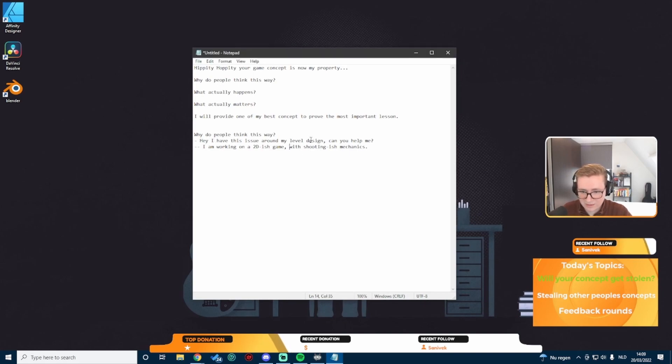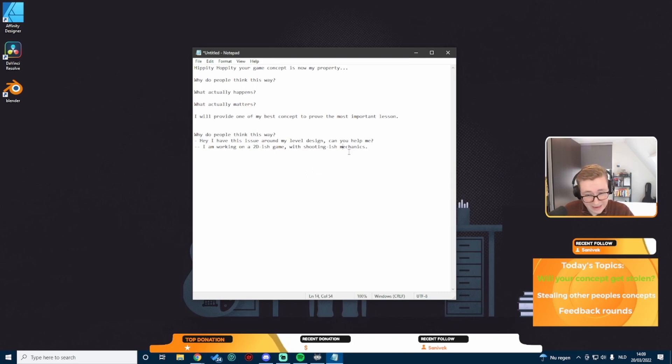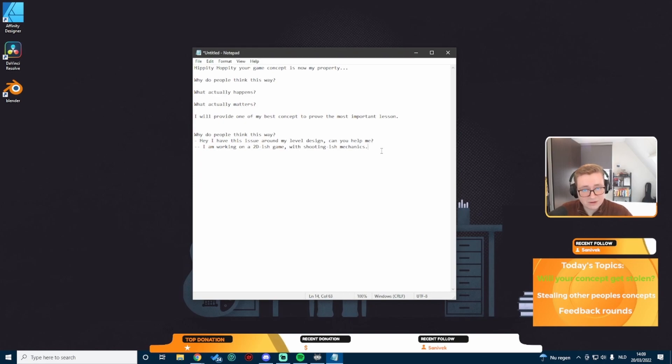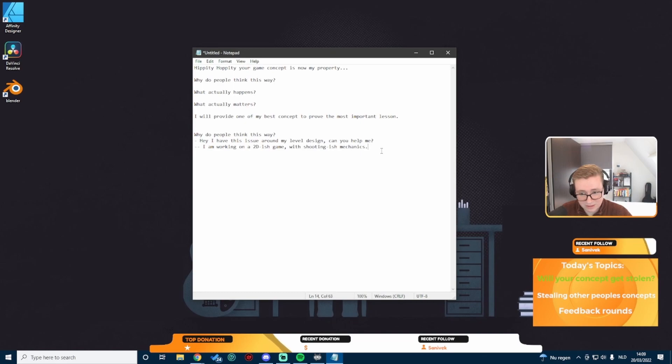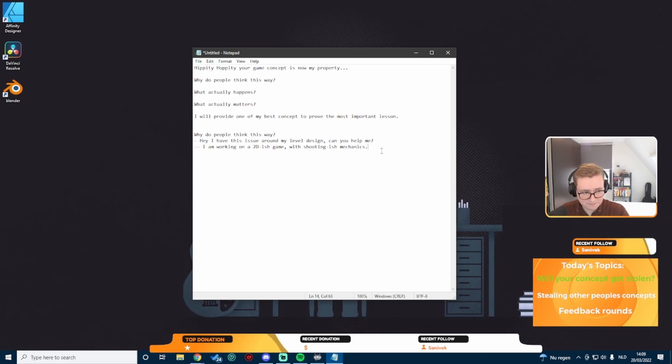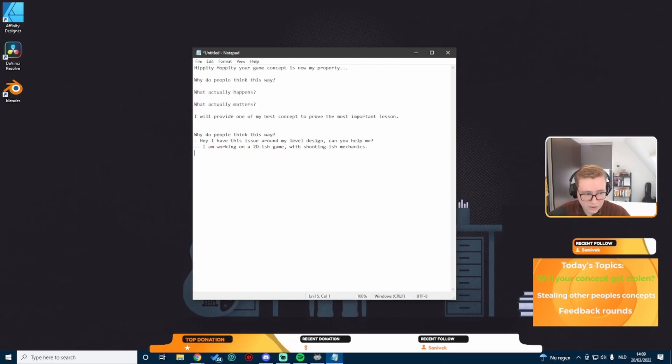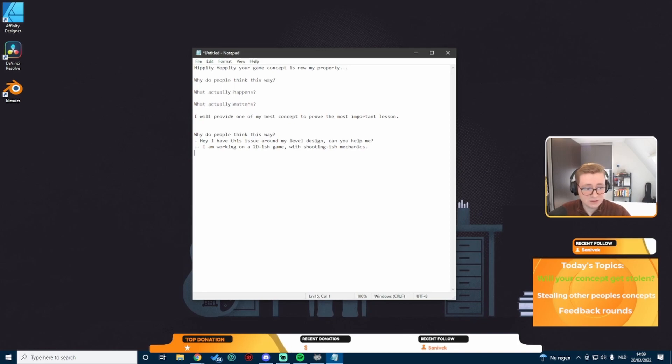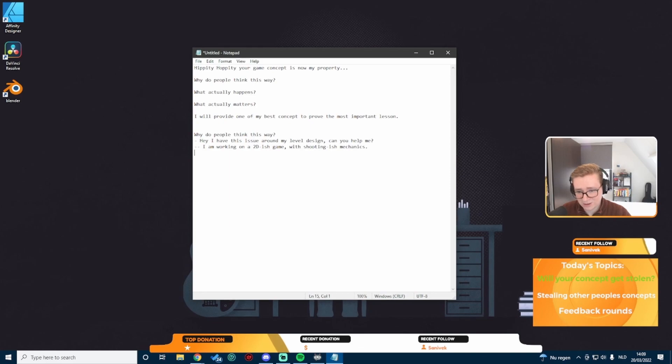This is as vague as it gets. This is pretty accurate to what I see quite often, especially on Reddit. They describe everything as vaguely as possible to make sure no one could possibly figure out what they're working on. But consequently, this also leads to them not actually getting any answers to their questions.